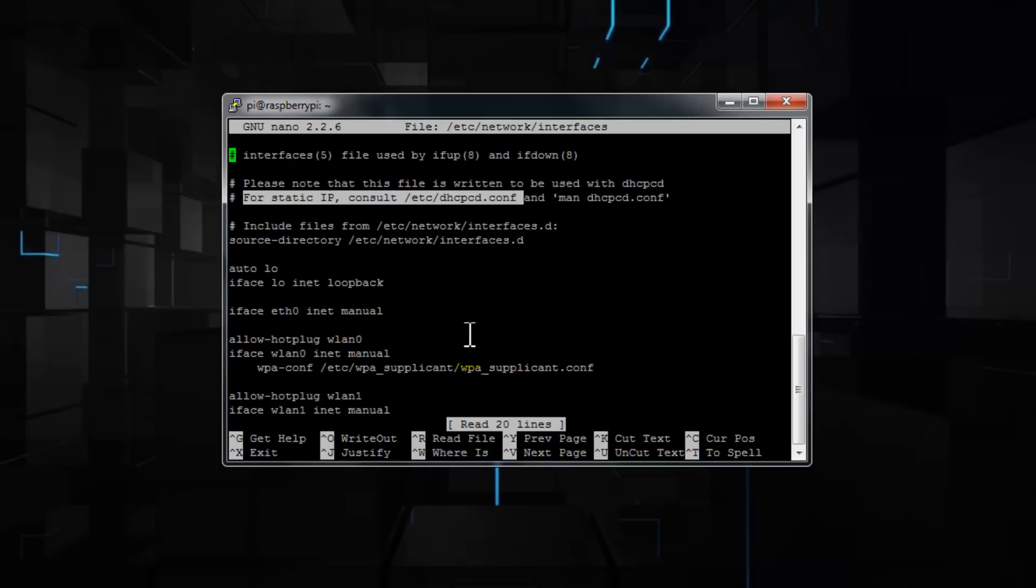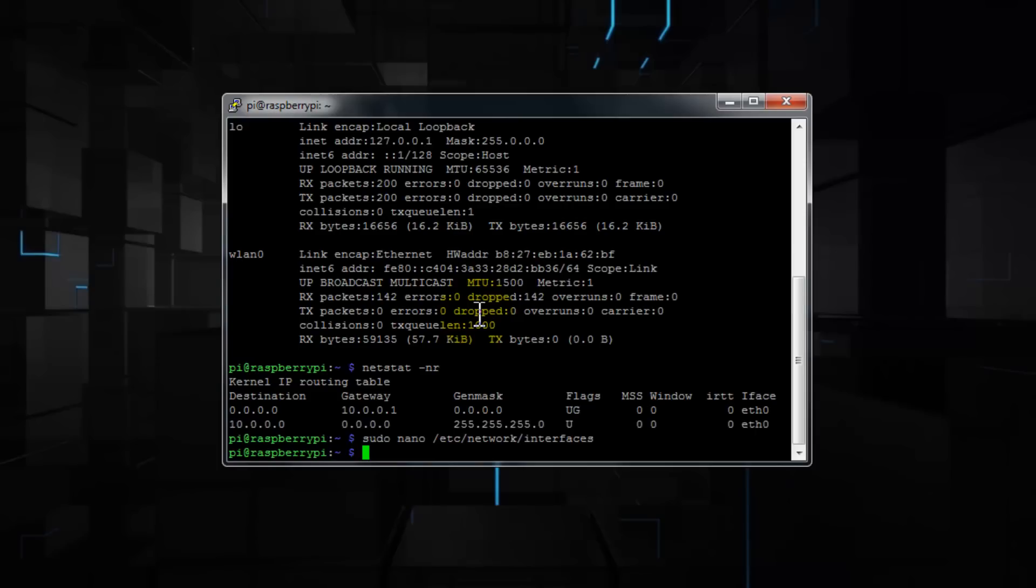So I'm going to exit out of here, and then enter sudo space nano space forward slash etc forward slash dhcpcd.conf and hit enter.